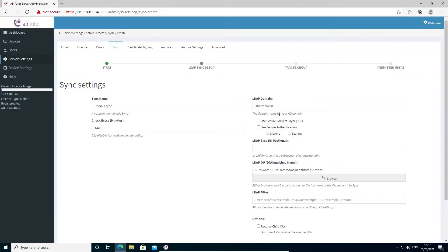If you have a very large domain, it can take a long time for this list to populate. In this case, you can enter in a base DN to start the search from, preventing the server from having to scan the entire domain structure. This is optional, and for a domain that only covers a single site, shouldn't be necessary.